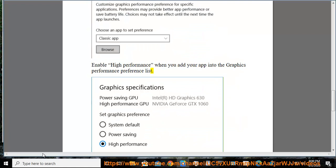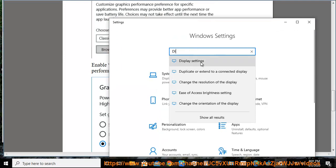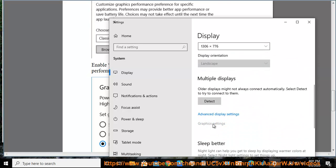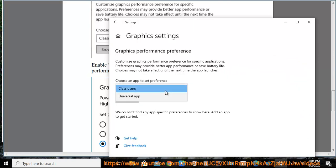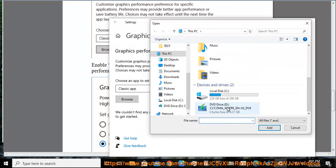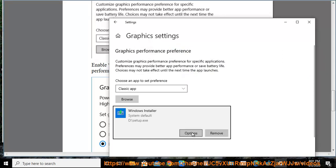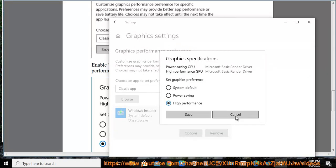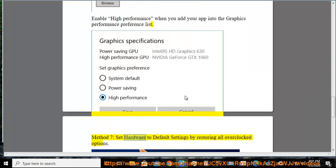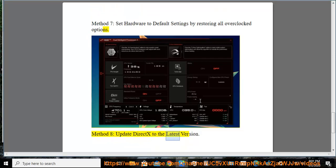Method 7. Method 8: Update DirectX to the latest version.